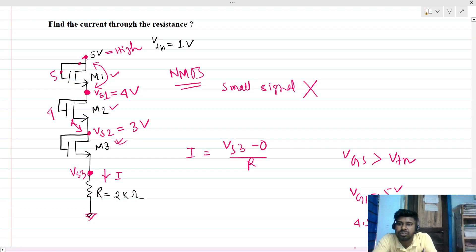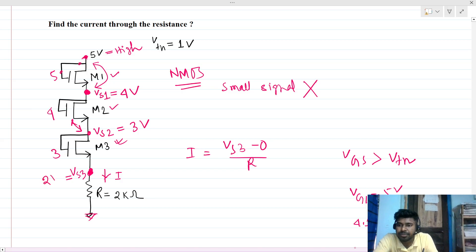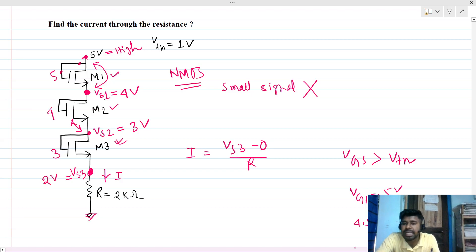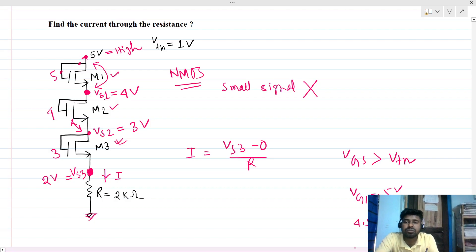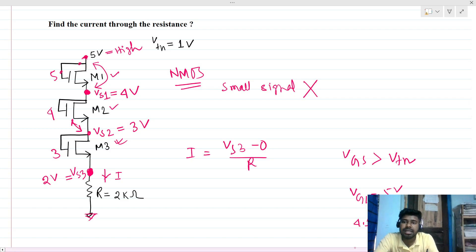VS2 will go to 3V, because there must be a one-threshold-voltage difference from gate to source. If VS2 is 3V, then VS3 will be 2V. This is how we can easily compute the potential at each node — each stage drops by one threshold voltage.